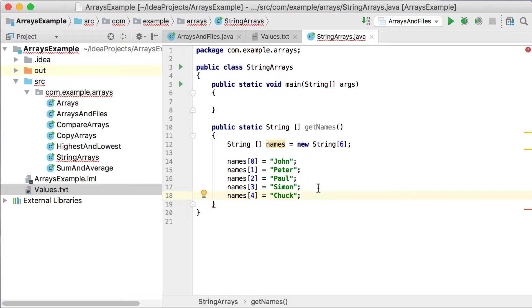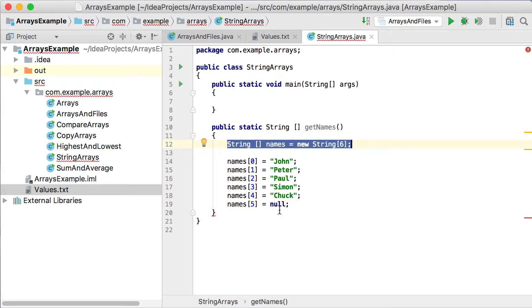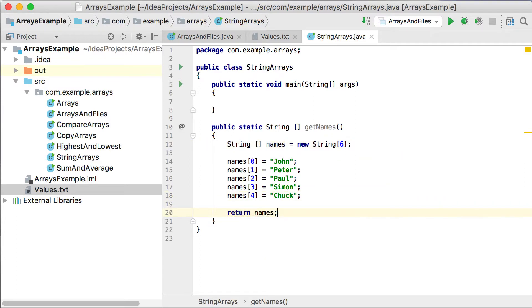A very important thing to notice here is that after creating the array declaration, every single index value will contain a special value. In names[5] there will be a special value called null — null just means there's no object at all linked to that variable. So that's essentially what gets saved in every index after just the declaration line — all of them contain null. Remember when working with integer arrays, all of them contain zeros. With strings or any other object type, we get a reference of null. Then we return this names array.